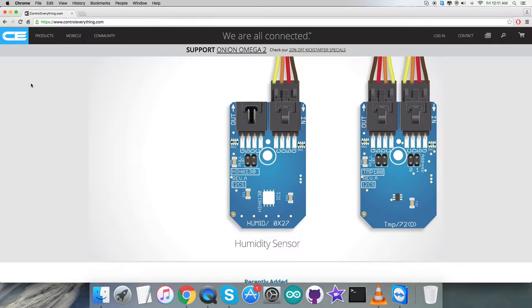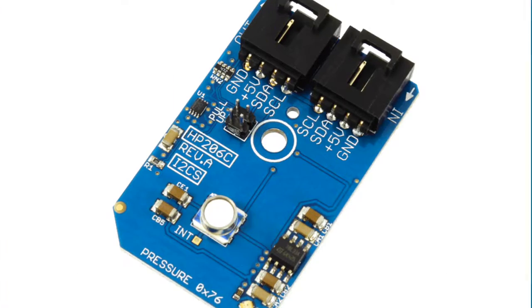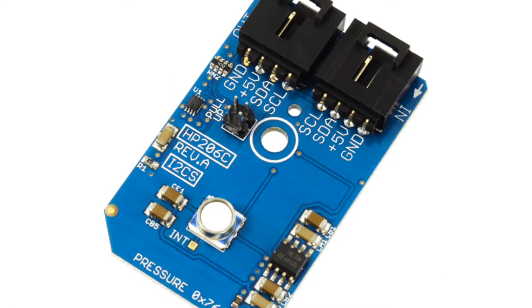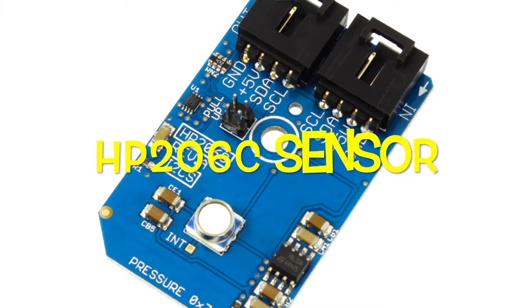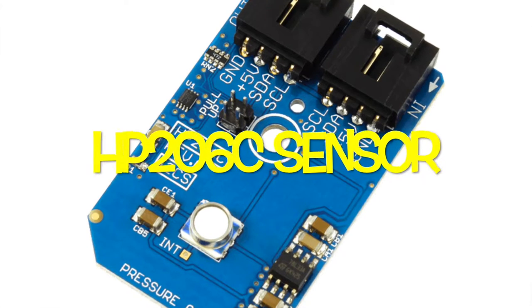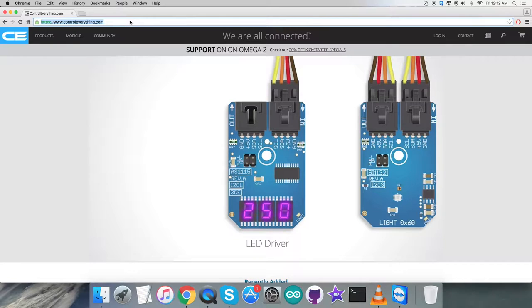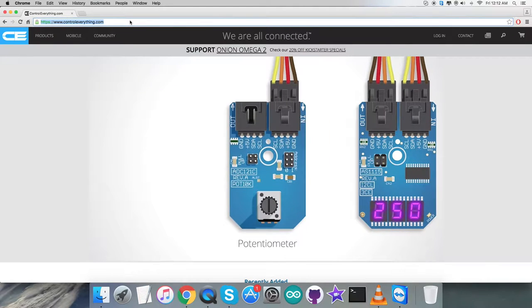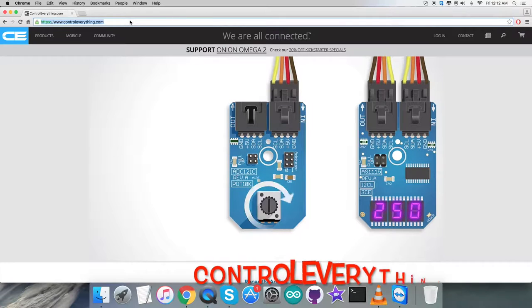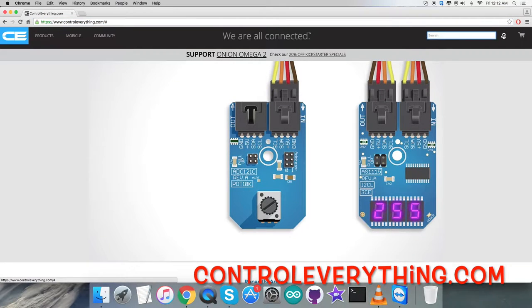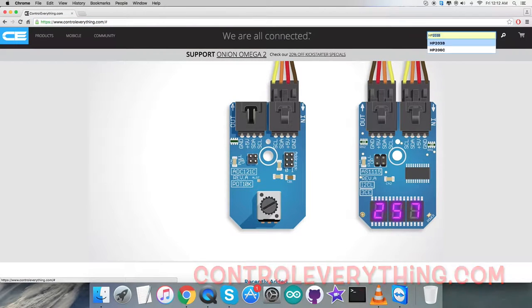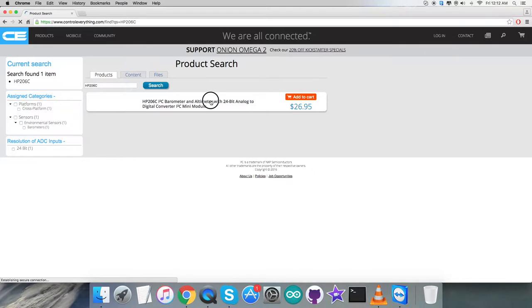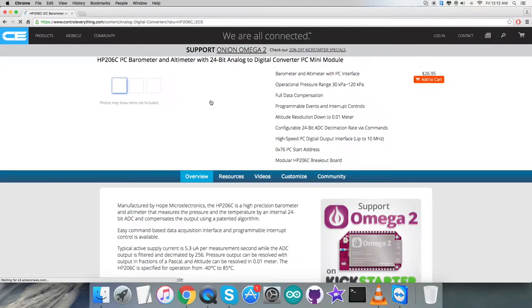Hello everyone, welcome back. Let's have a look at our new barometer and altimeter sensor, the HP206C. To gain more knowledge about this sensor, let's look at the website controleverything.com. Here we have to search for this sensor as you can see on my screen.